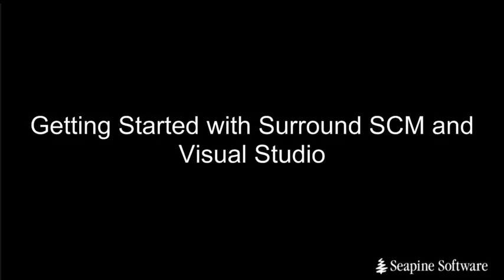Hello, my name is Fernando Kremer. I'm with CPine Software, and today I'm going to show you how to get started with Seron SCM in Visual Studio.